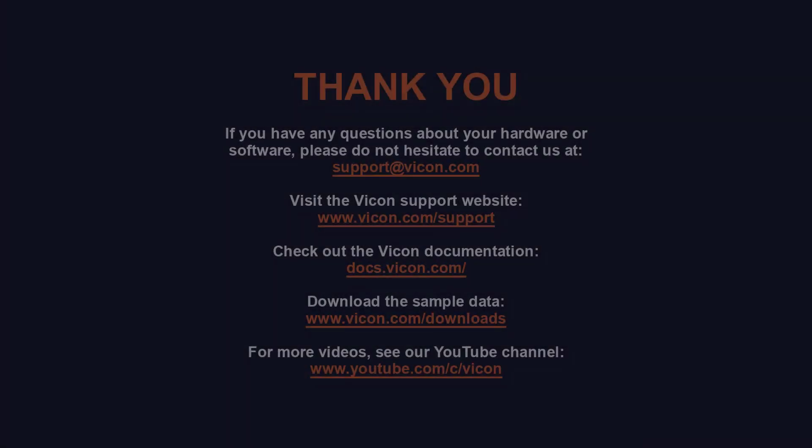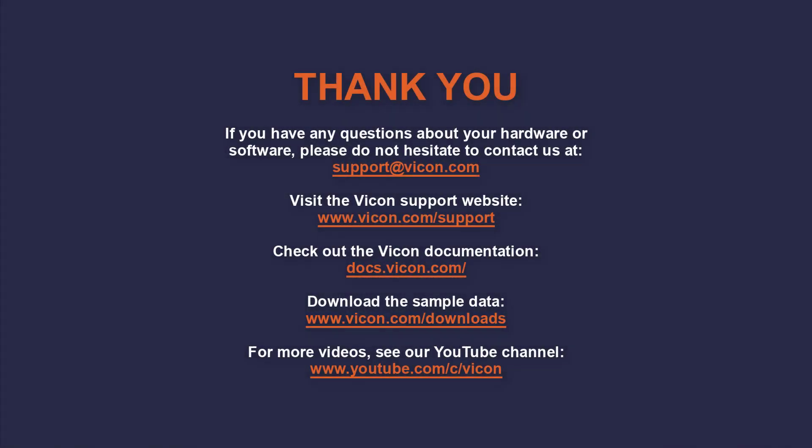Thank you for watching this video. As always, if you have any questions about your hardware or software, please do not hesitate to contact us at support at vicon.com.